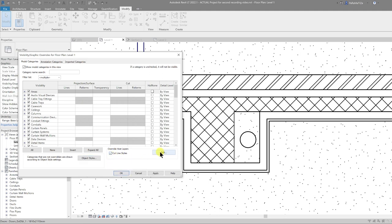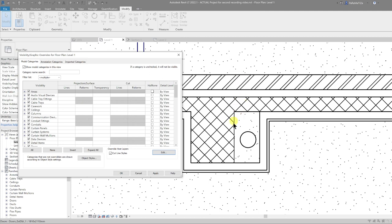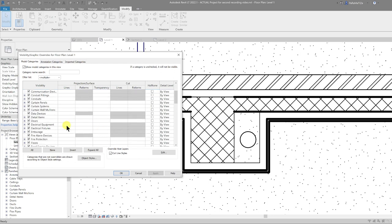Next, go to the Cut Line Styles box and click Edit. Our wall is made up of multiple layers and we can assign a different function per layer. Structure is shown as 5, substrate as 5, thermal layer as 5, finishes as 5. We want to modify these — let's change substrate to 3, thermal/air layer to 1, and finishes to 2. Hit Apply and anything on the structural layer will stand out more.